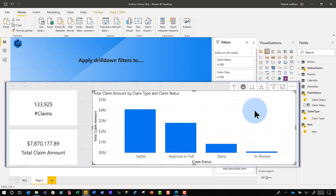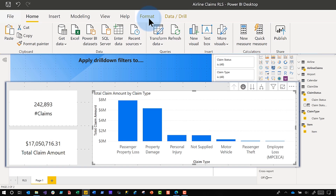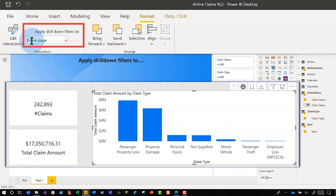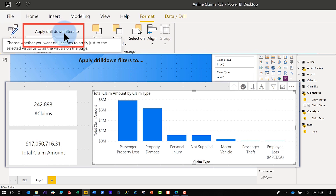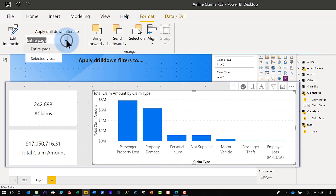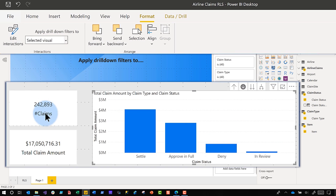If you take a look — I'm going to drill back up — make sure this element is selected, go to the ribbon and click on Format. You'll see the 'Edit Interactions' section; it's been there forever, but they added this 'Apply Drill Down Filters To' dropdown option. You've got two choices: Entire Page or Selected Visual.